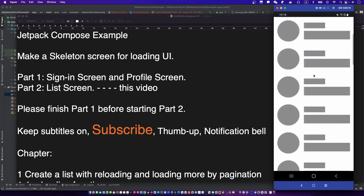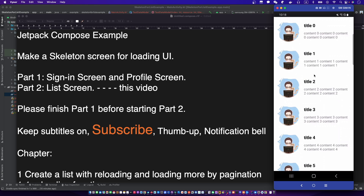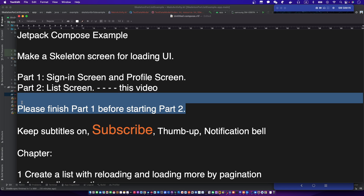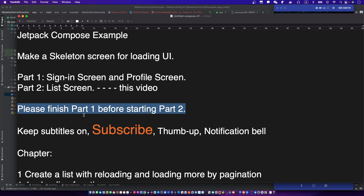This is part 2. Please finish part 1 before starting part 2 — click the top link to watch part 1. Don't forget to subscribe to my channel, and let's begin.